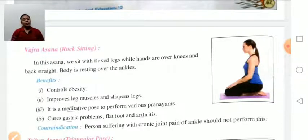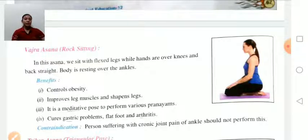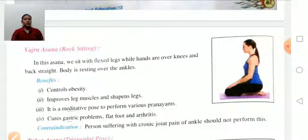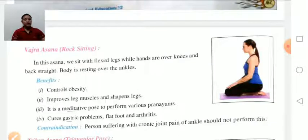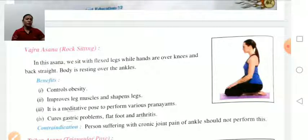Vajrasana is also known as the rock sitting position. In Vajrasana, we sit with relaxed legs while the hands are kept over the knees and the back should be straight, with the body resting on the ankles. Benefits include controlling obesity, improving leg muscles, and sharpening the legs. It is a meditative pose used for meditation, and it cures gastric problems, flat foot, arthritis, etc. After taking a meal, we can do Vajrasana for better digestion.